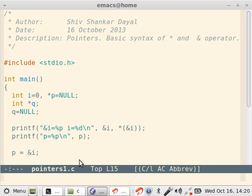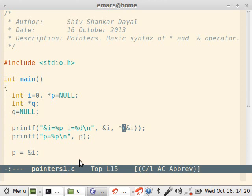If I write star of ampersand i, then that means value at that address. Think that I have a ball and I have a bag, and the ball is inside the bag. Then I ask myself a question: which bag contains this ball? For example, i is the ball and ampersand is the bag. So you will say okay, this bag contains the ball, so you get ampersand i. When I say okay, now tell me this bag contains which ball, so that is like dereferencing. So you will get that ball again, that is i. Now here p is initially nil, that is null.